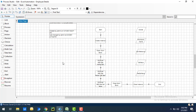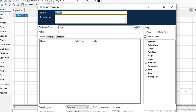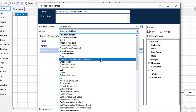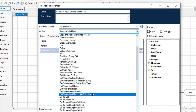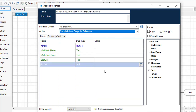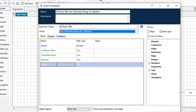Let me drag and drop an action stage onto the canvas. We'll look at the properties first. I'll select the Business Object as MS Excel VBO and the action as Get Worksheet Range as Collection. If you look at the inputs, they are almost the same as Get Worksheet as Collection Offset, except here we also have an end cell. However, unlike Offset, there is no Use Headers input here — the starting row is always treated as columns by default.